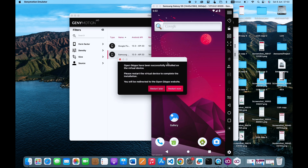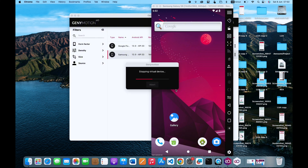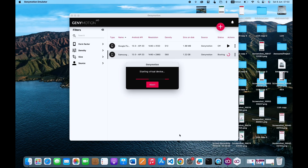This will require that you restart your system again, so what you want to do is click on Restart. It's going to restart the virtual device so that you can now get the Google Play Store on the device.